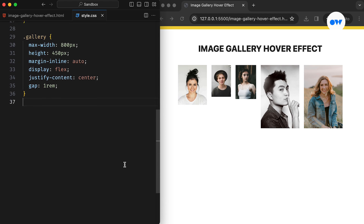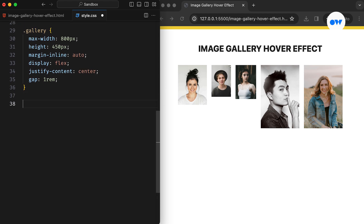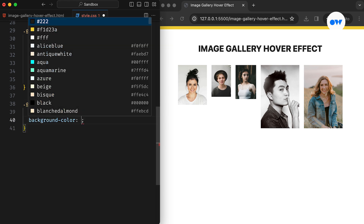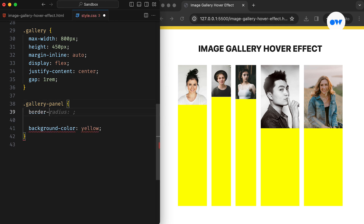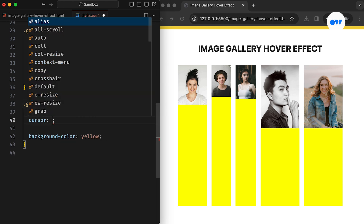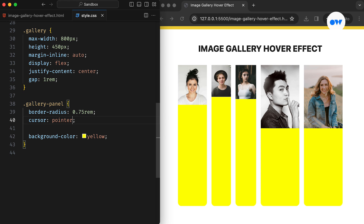Now let's focus on styling the individual panels. We'll begin by temporarily adding a background color to map out their boundaries, which will help us visualize the layout more effectively. Following that, adding a border radius and setting the cursor property to pointer will enhance the visual appeal and interactivity indicators.